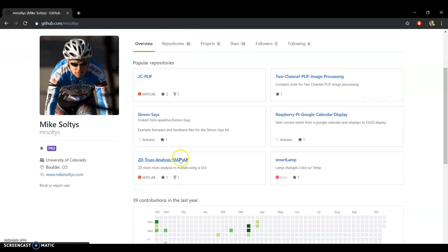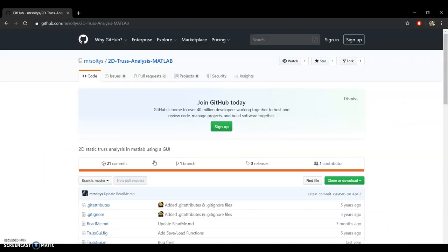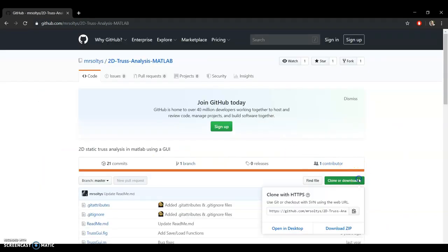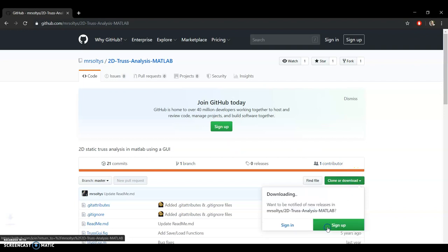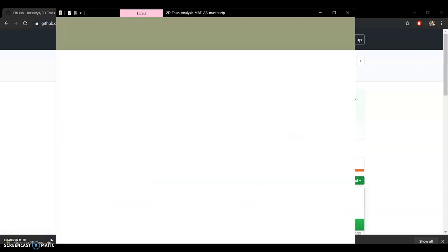And you can scroll down to 2D Truss Analysis MATLAB. Click on that one. That's what you're going to want. And you want to hit clone or download. So you want to download this zip file which has all of the truss analysis in it.